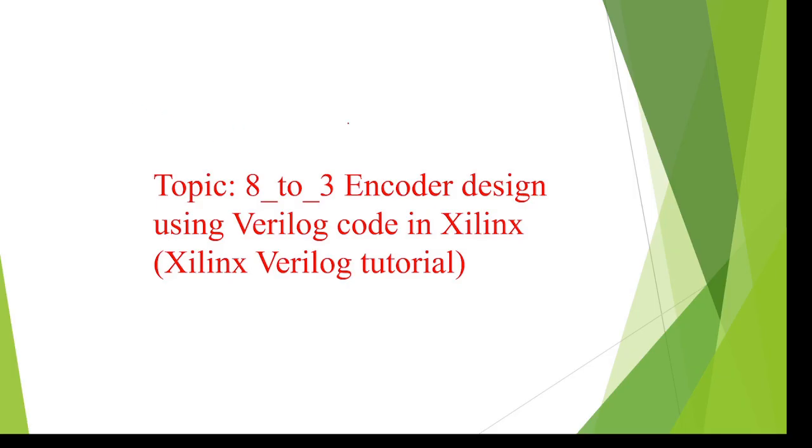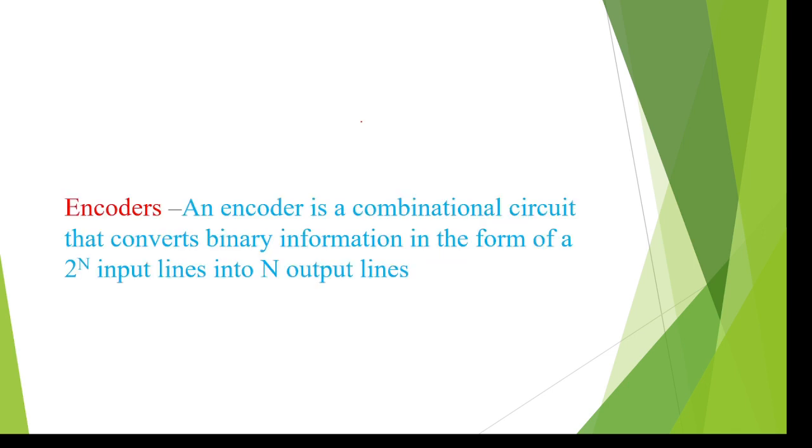Hi, today I am going to explain about 8-to-3 encoder designing using Verilog code and Xilinx. First you have to know about encoder. Encoder means it converts one form of code into another form, or else it converts 2 power N inputs to N outputs.